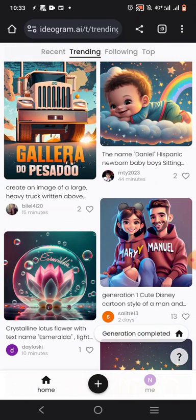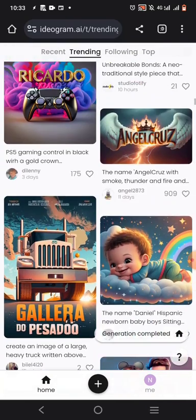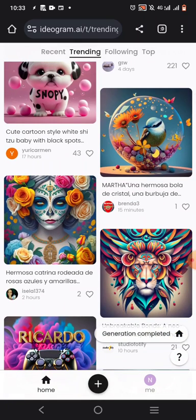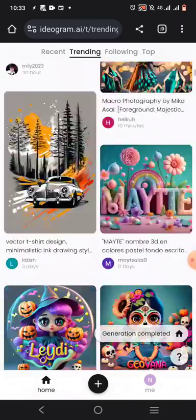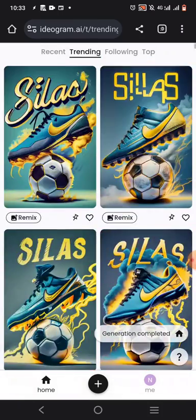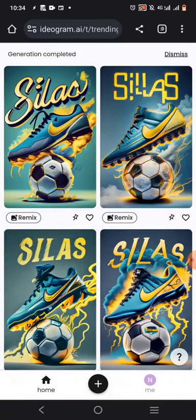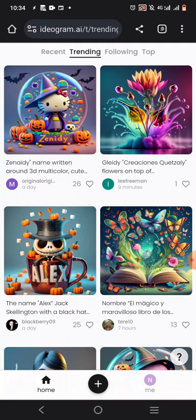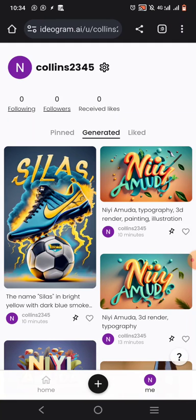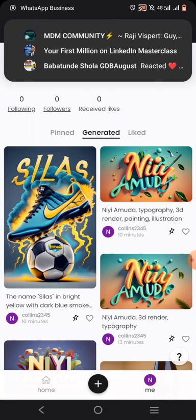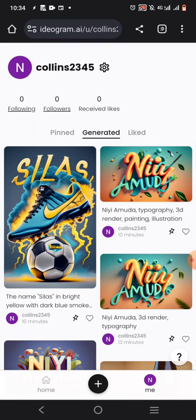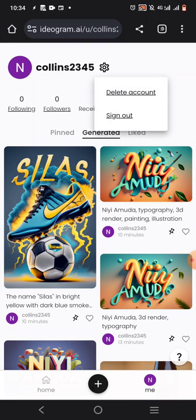Before we even start creating, I want to show you a problem. So let me show you a problem. Now I've already logged in, so that's why it looks as if everything is easy. But if you try to log in now, you may get an error message.